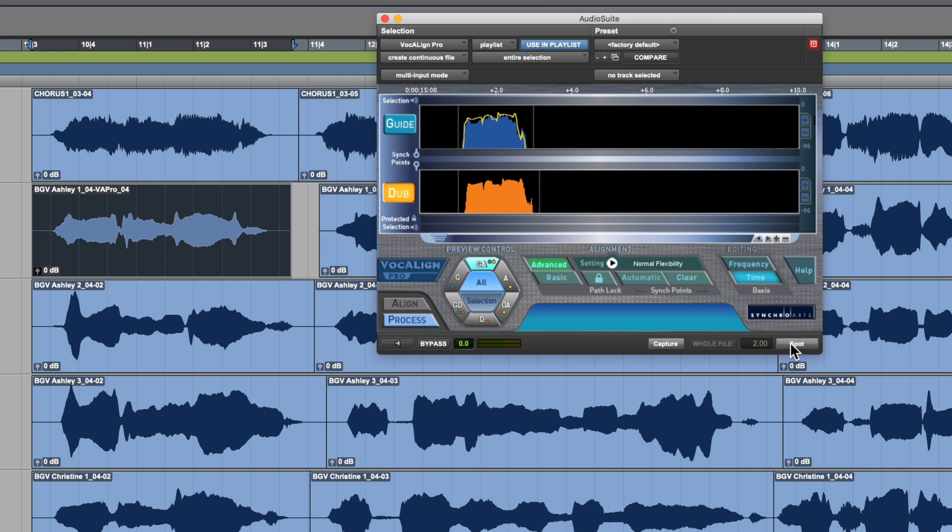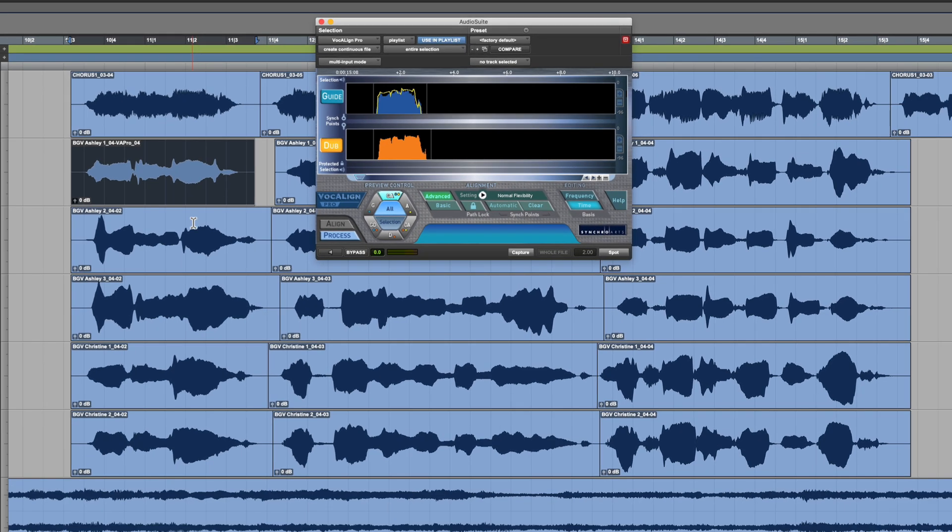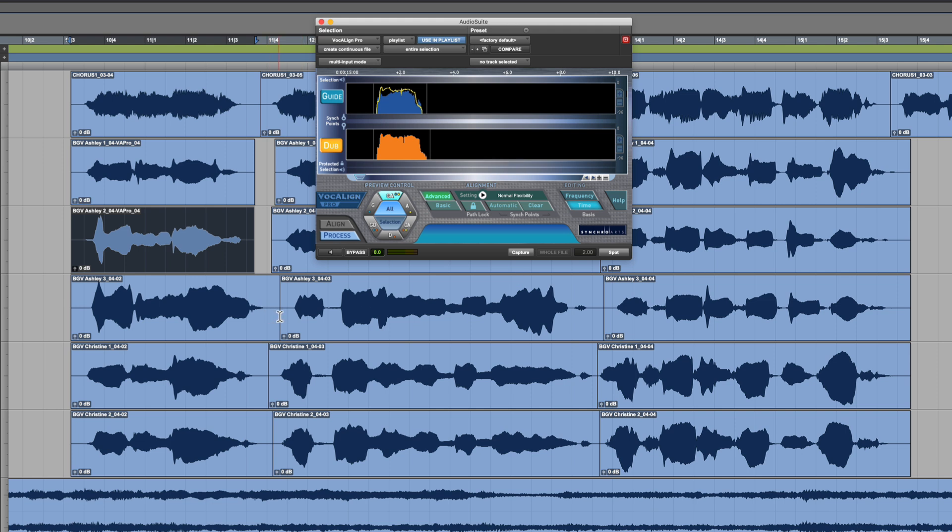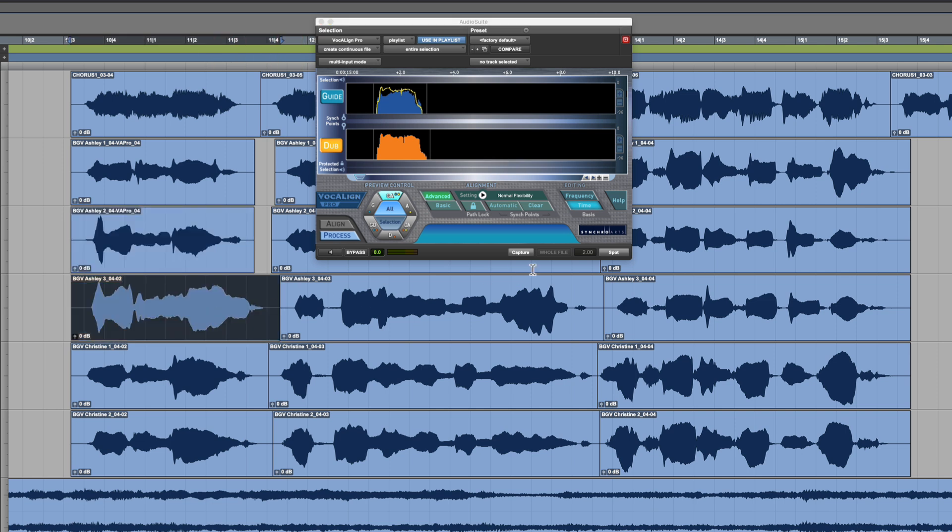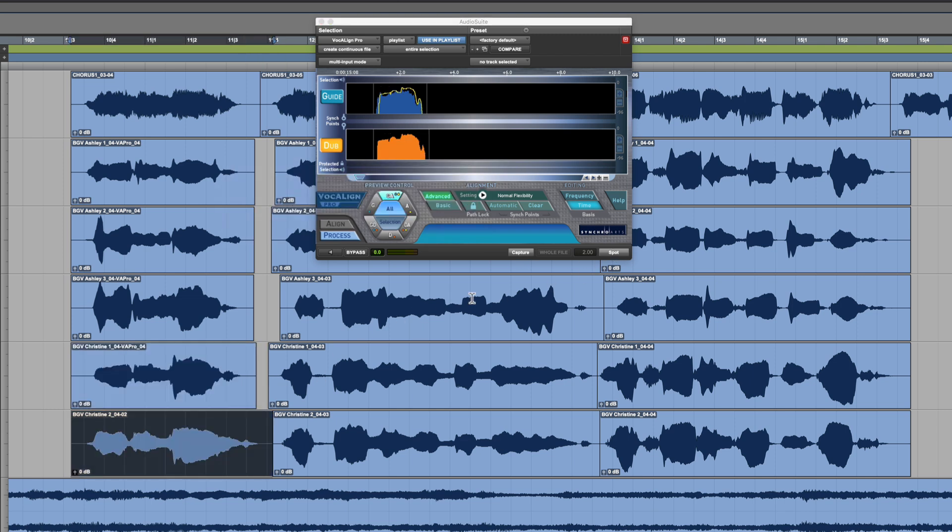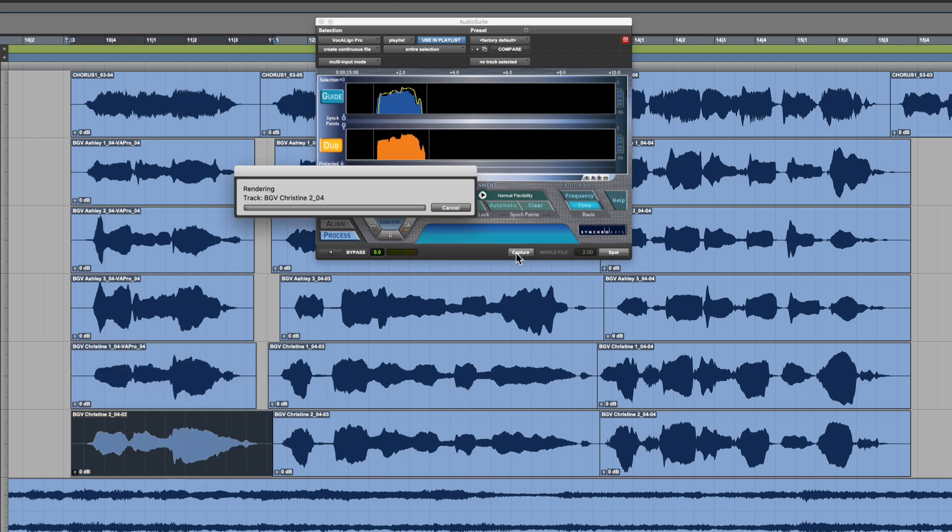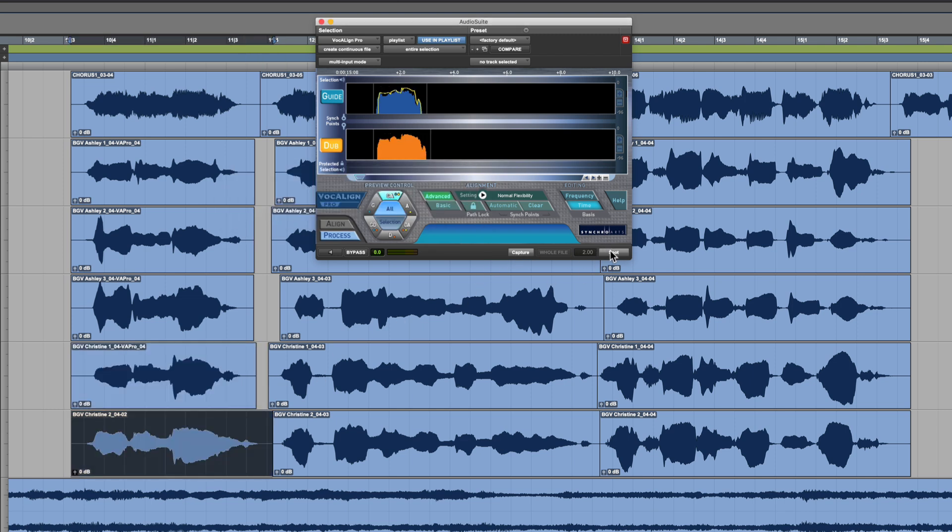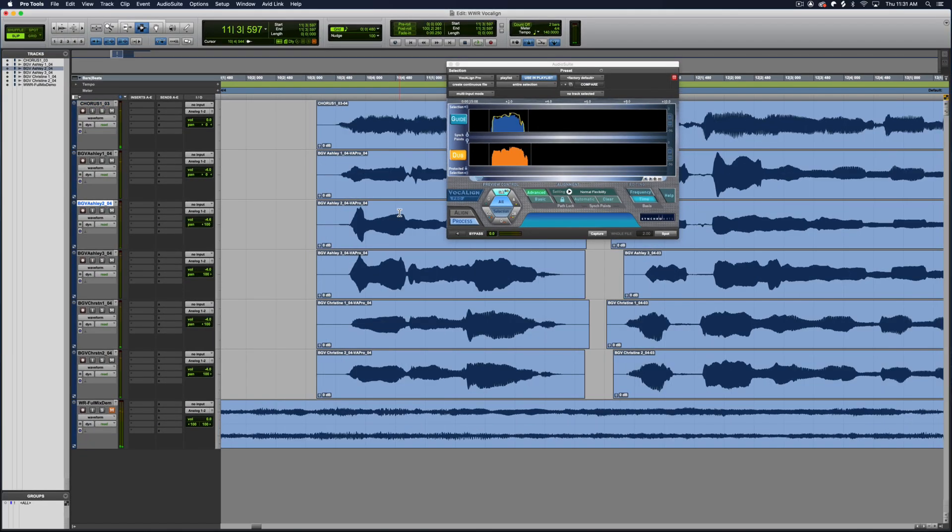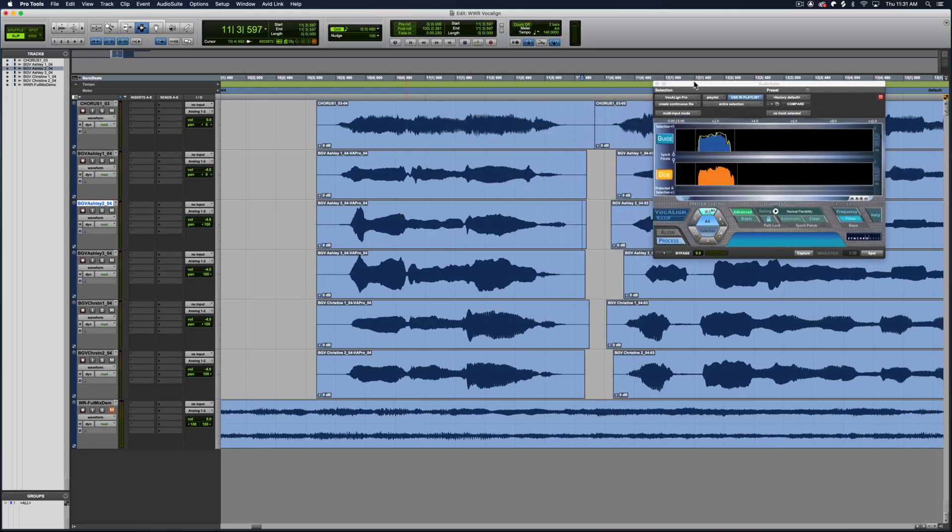And then you can just go on to the next one. Capture Spot. Capture Spot. Just keep working your way on down. And each one of these backing vocals will be matched up to the lead vocal above.